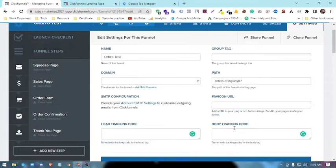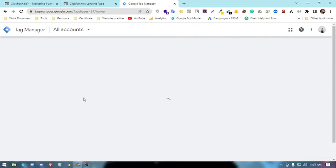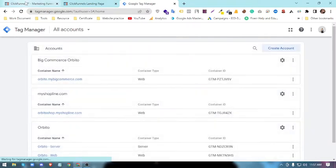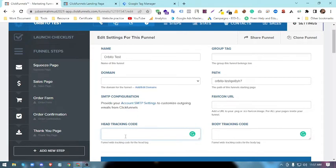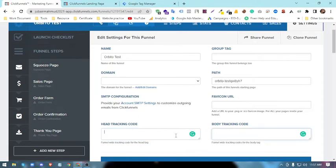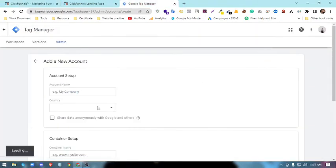This is my Google Tag Manager account. I will create one Tag Manager account for this funnel. First of all, I have to create the account and then name it.